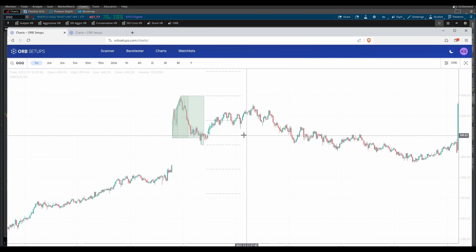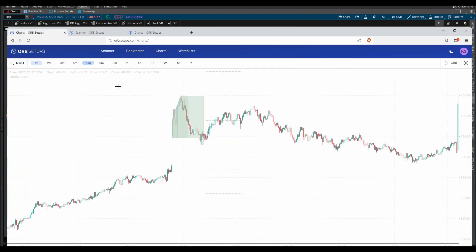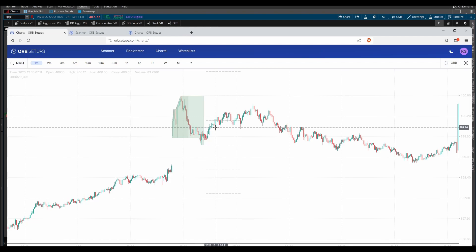We've designed these charts so that whenever something triggers on the live scanner, you can very quickly come straight into the charts and take a look at the charts and get a feel for, hey, do you want to trade this setup, yes or no?